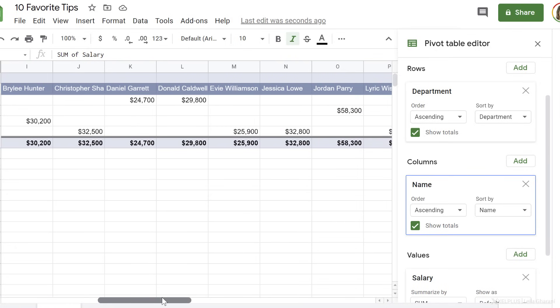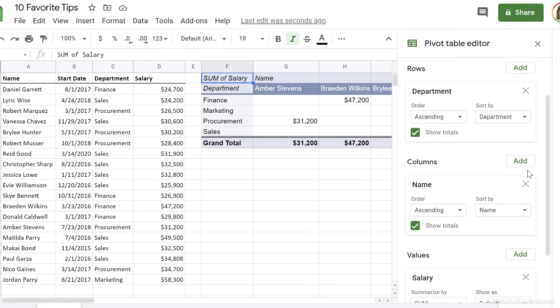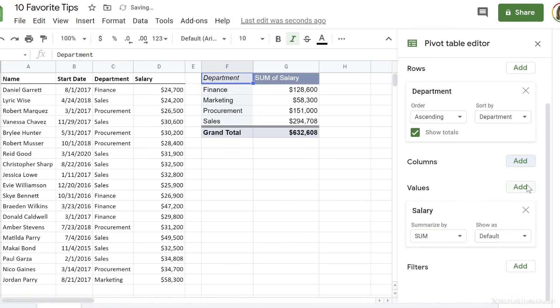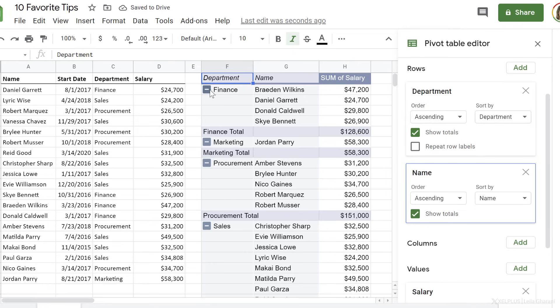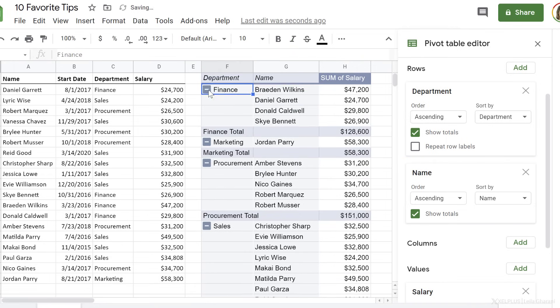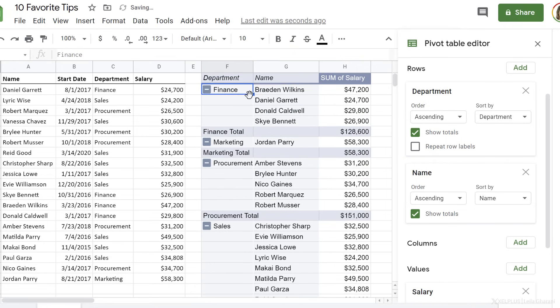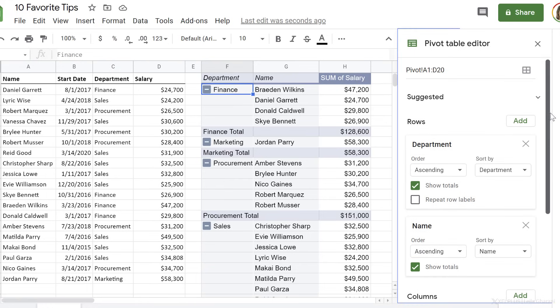In this case, it doesn't make much sense to add name here. To remove it, just click on the X. You can add multiple rows as well. So we can go ahead and add name here. This way we get to expand and collapse our departments and have all this information in one view.